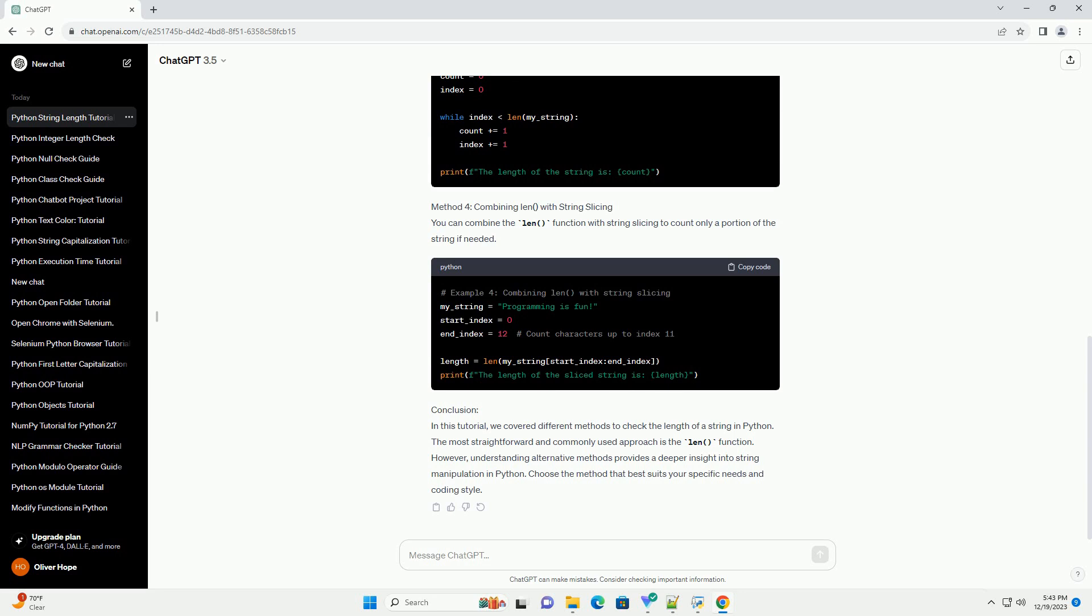Method 2: Iterating Through the String. You can also iterate through each character in the string and count the characters to find the length. This method provides a more manual approach but is educational in understanding string traversal.